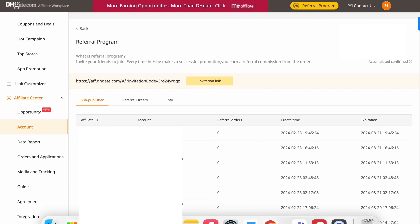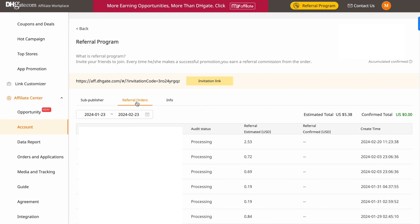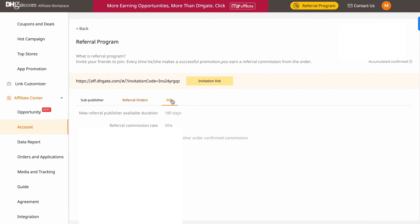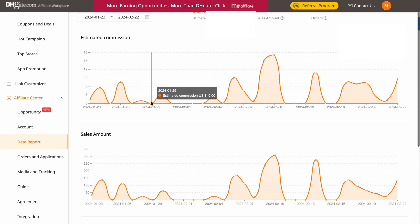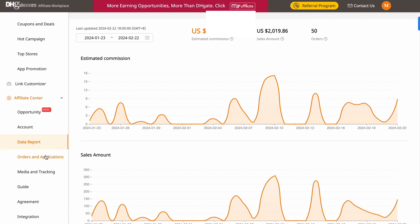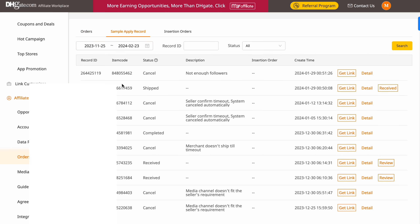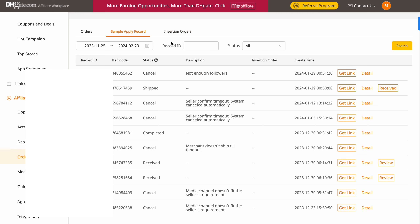When you click on your referral program, you can see everyone that signed up through you and whether they brought any referral orders. You basically also earn commission from the people you bring in — so if those people bring in orders, you get a commission from that too because you brought them to DHgate.